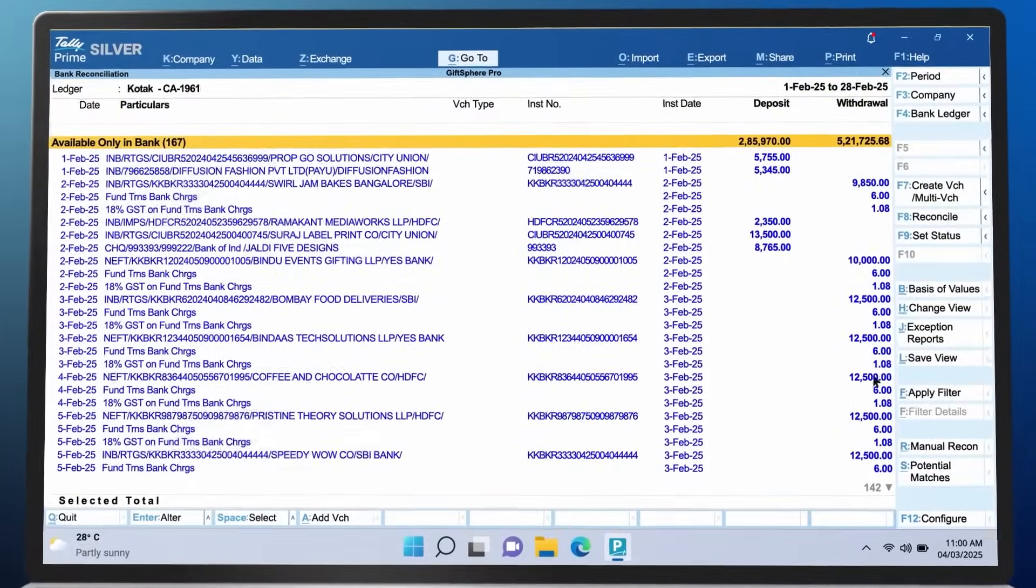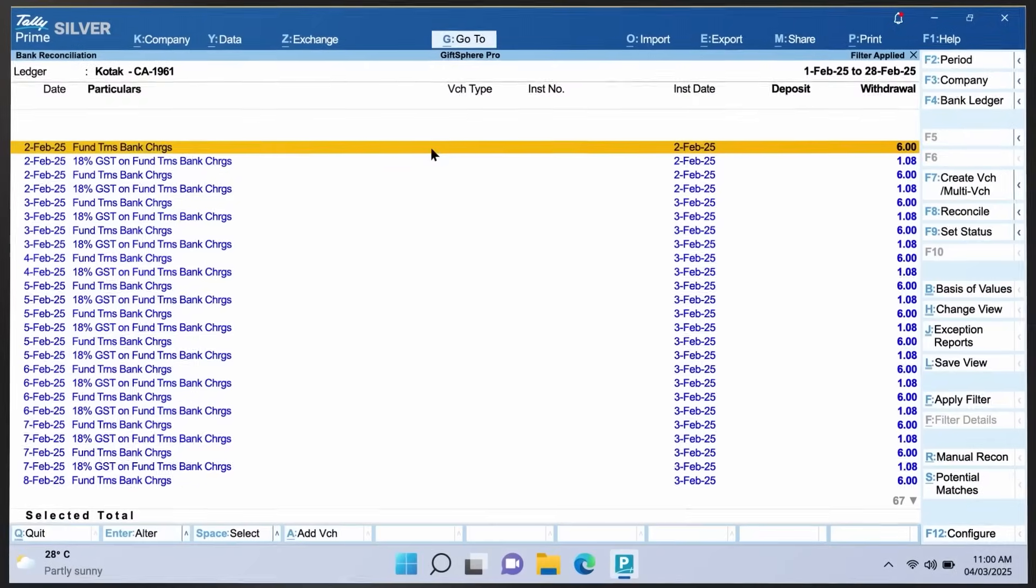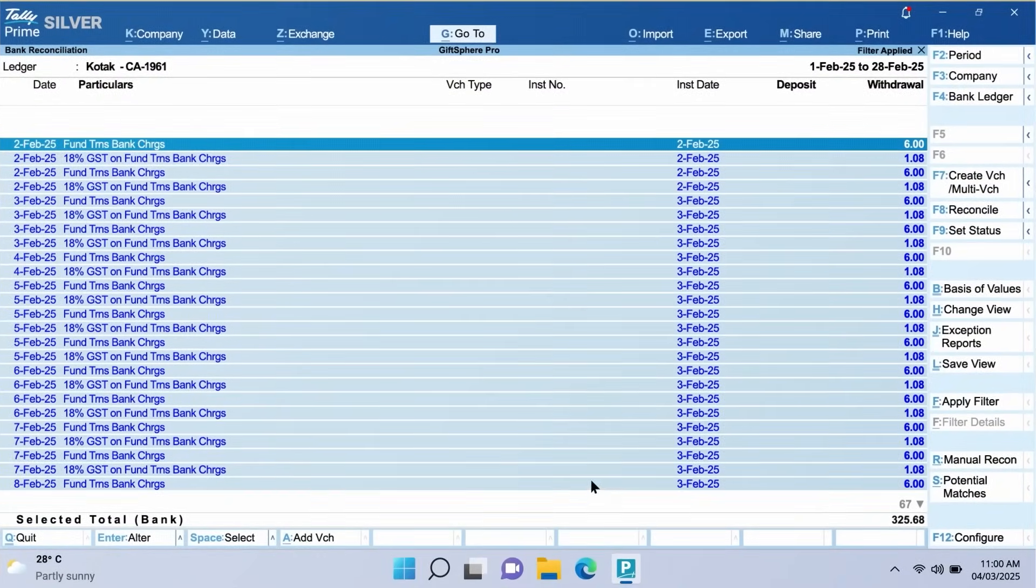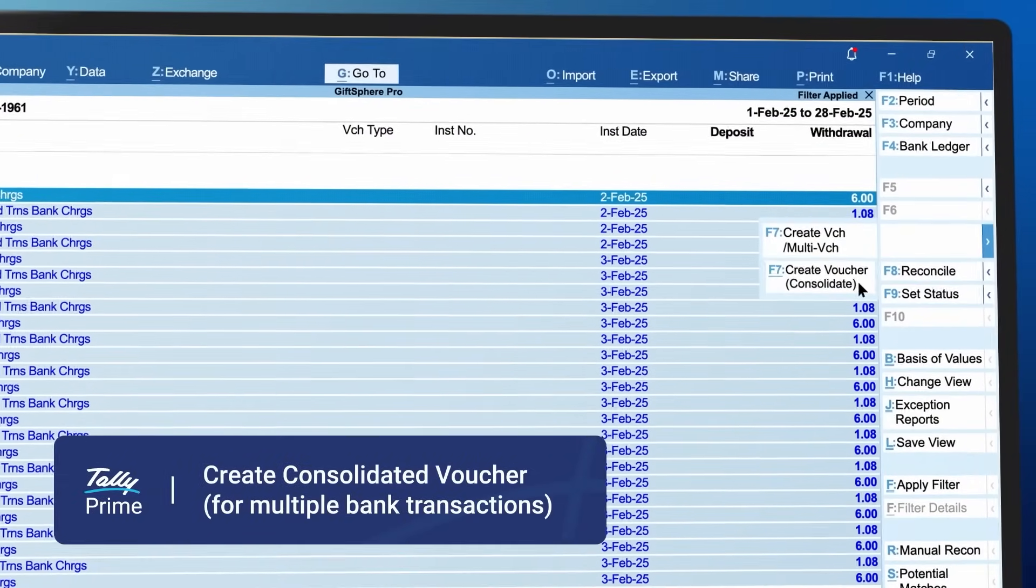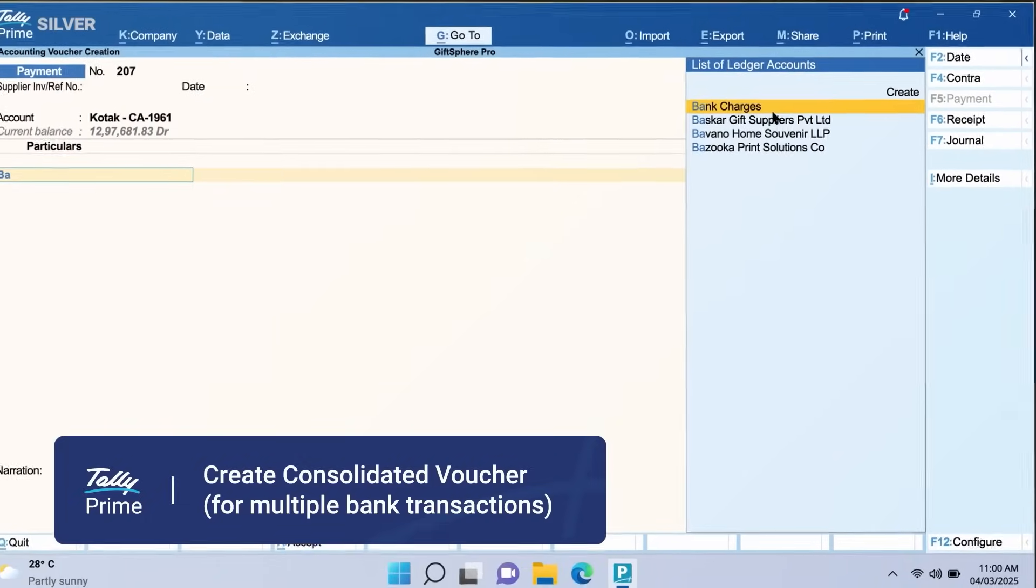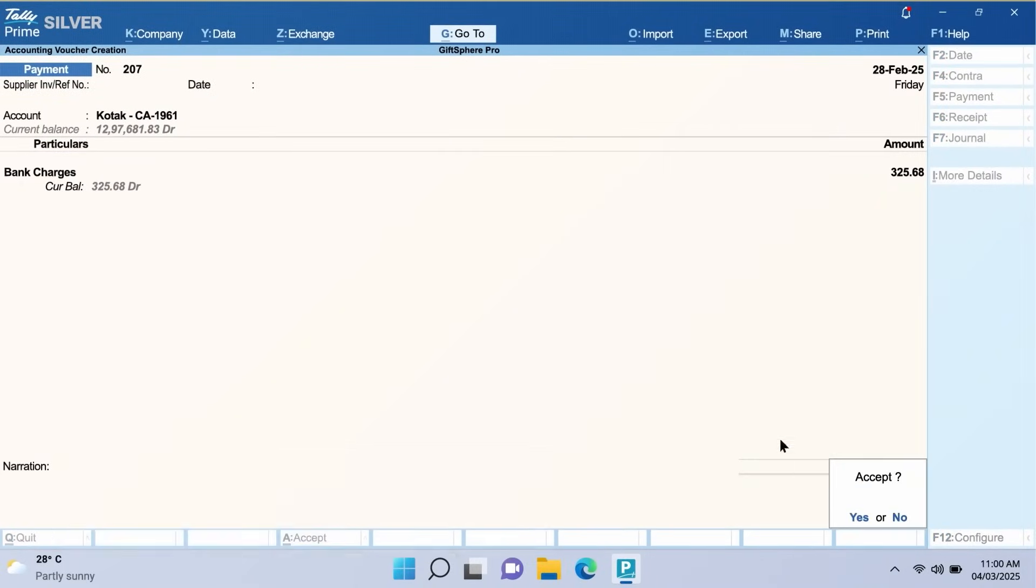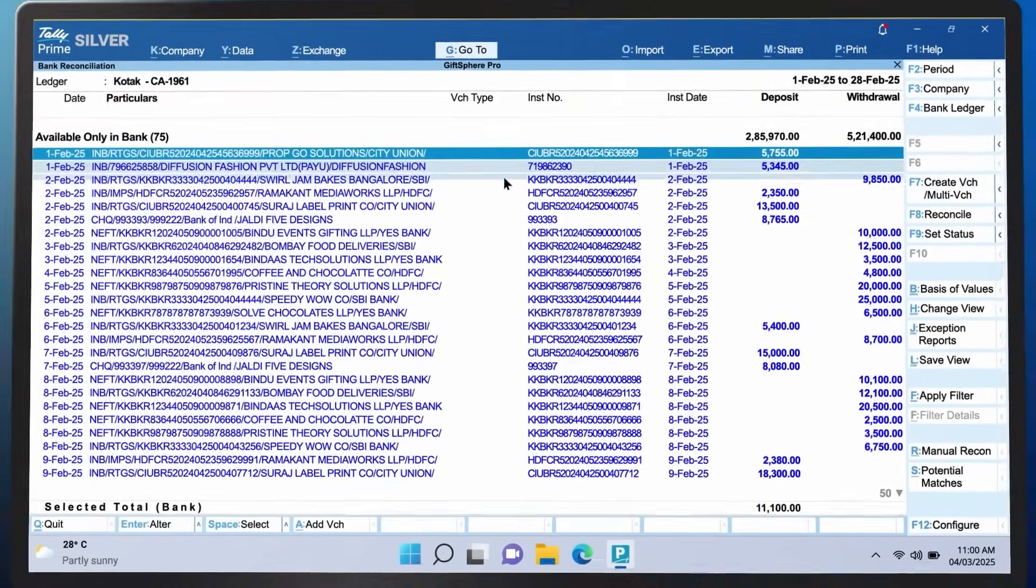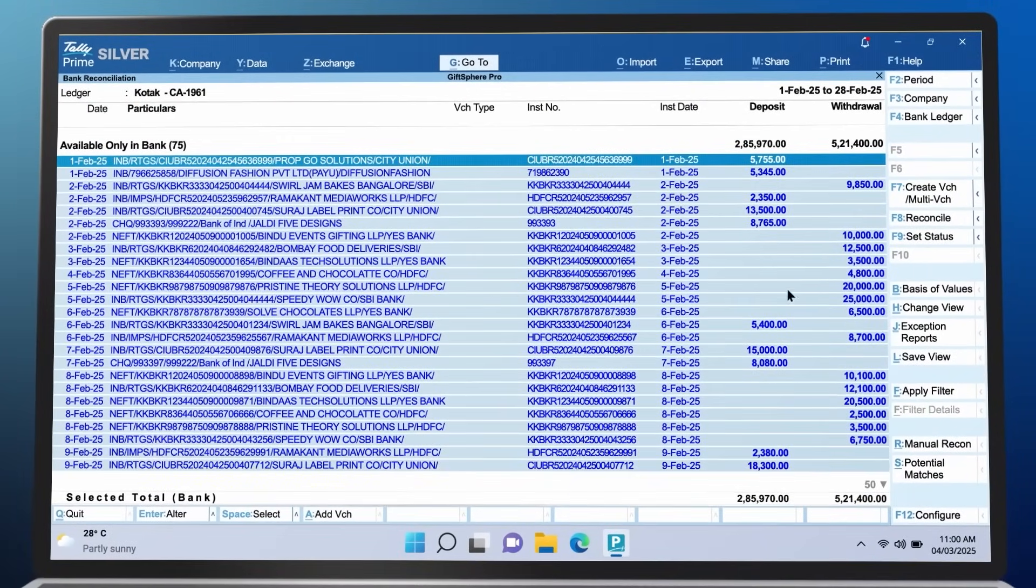You can easily identify recurring entries such as bank charges and record a consolidated voucher. The workflow allows you to post multiple payments and receipts from various parties.